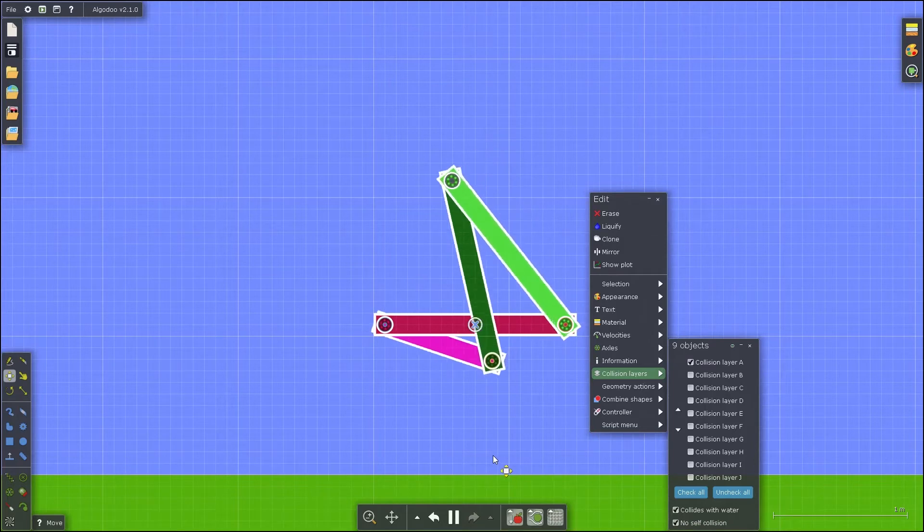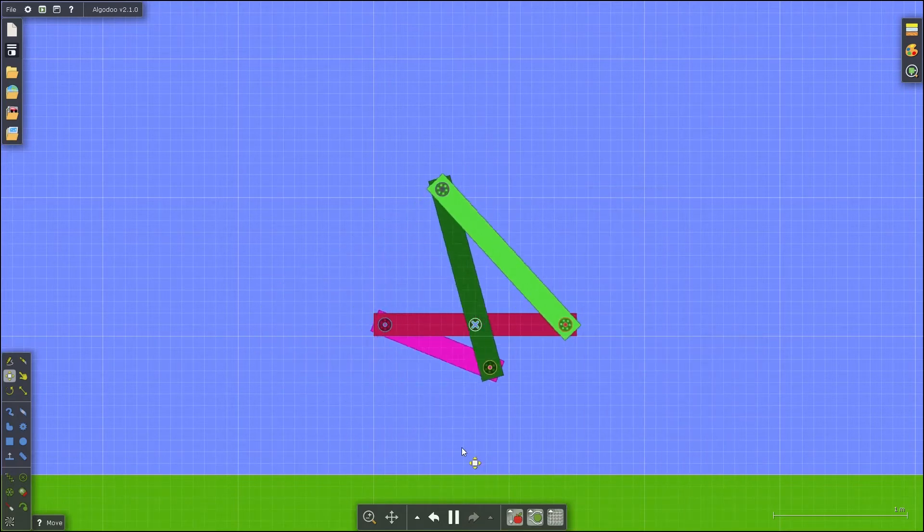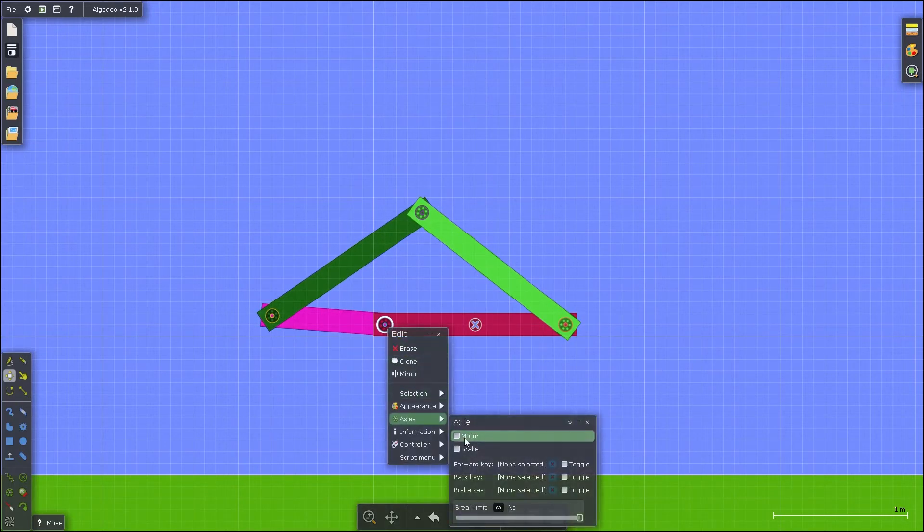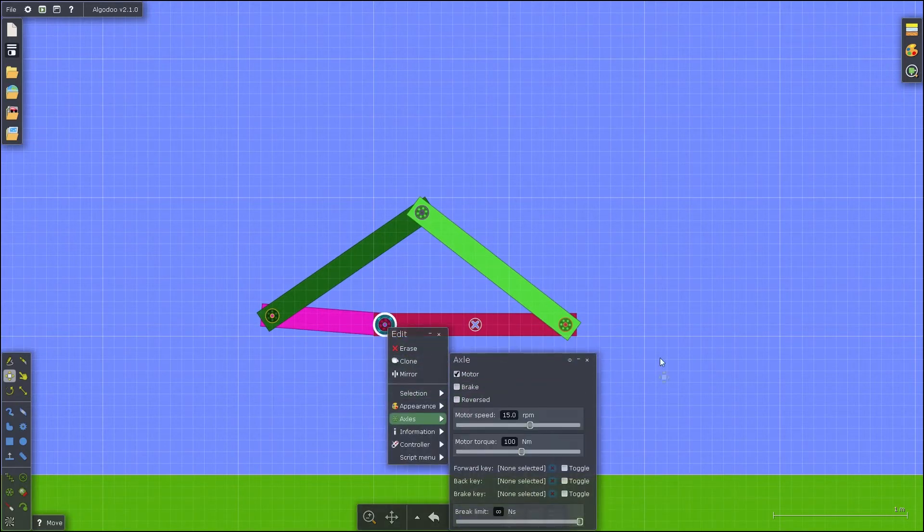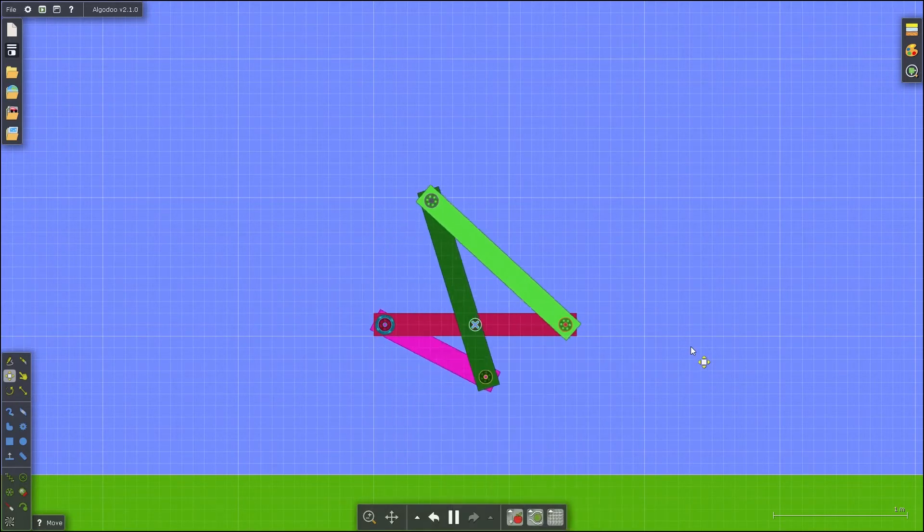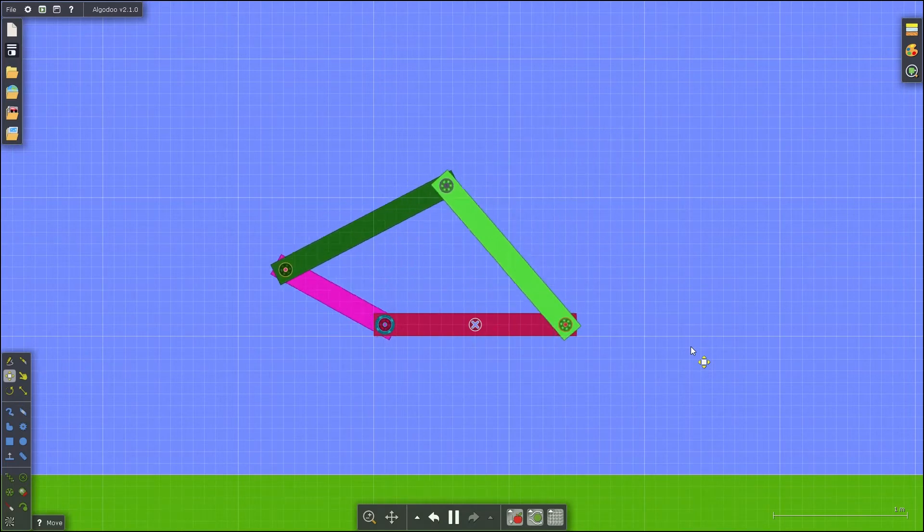If you would like to turn one of your linkages into a crank, just right click on an axle and select the motor option. The menu for the motor contains options for motor speed and torque, which are easily adjustable.